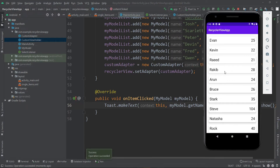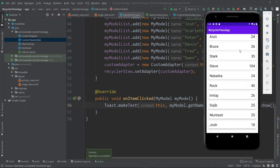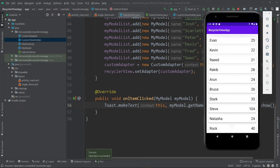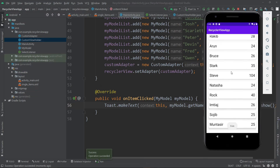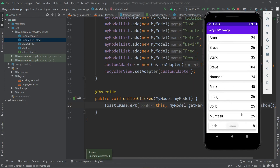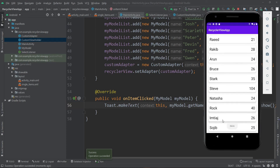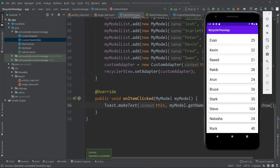Now let's run our application to see the changes. Our app is now reinstalled. Let's click on this one — it says Rock. Let's click on Ivan — it says Ivan. Let's click on Natasha — it shows Natasha. Similarly, let's click on Devin — it shows Devin. That's how we can implement OnClickListener for our RecyclerView.